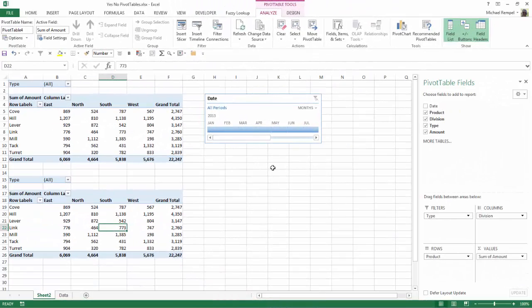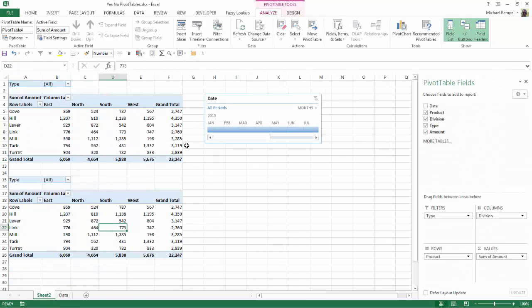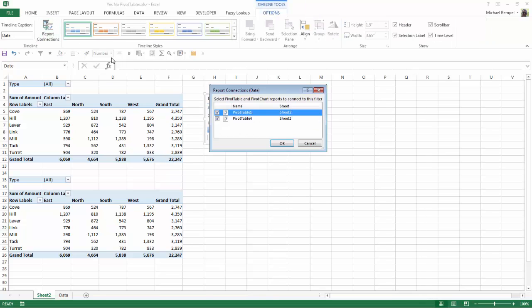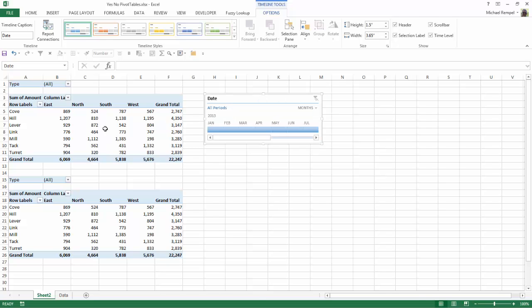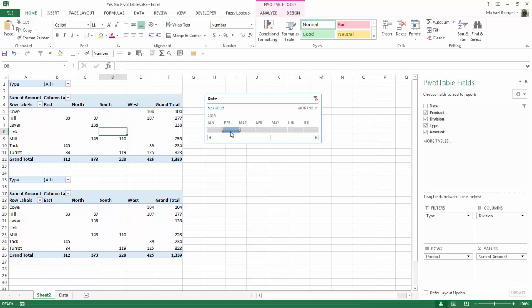I've created two pivot tables, both off the same data set from my data tab on this table, and they're both tied to the same timeline here. I've done that using the report connections options so that anything I do to filter one of the tables will filter both of them.